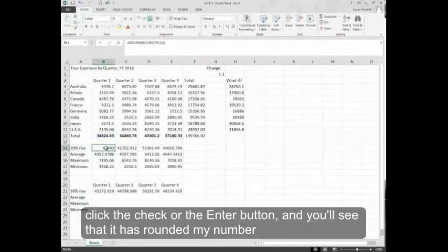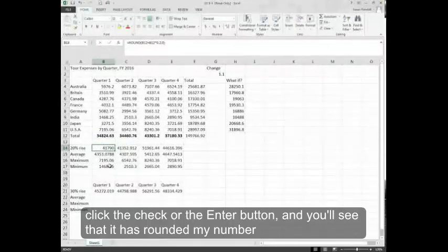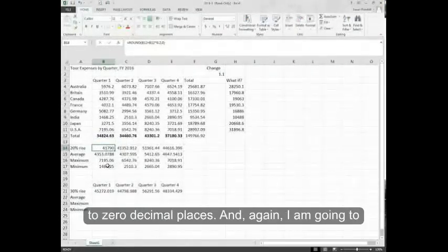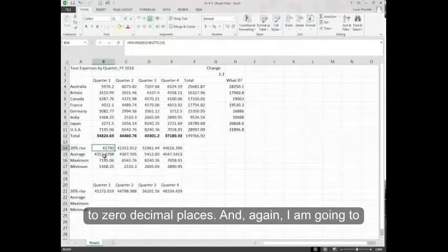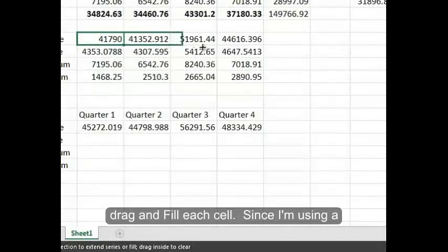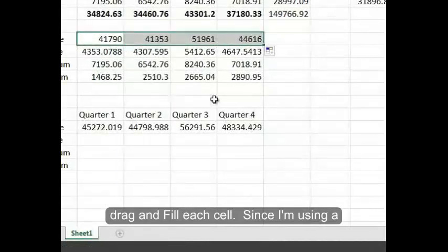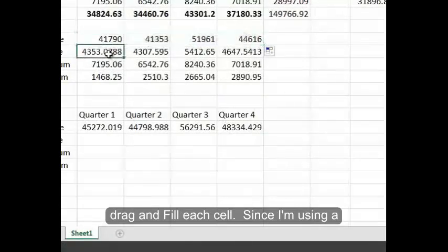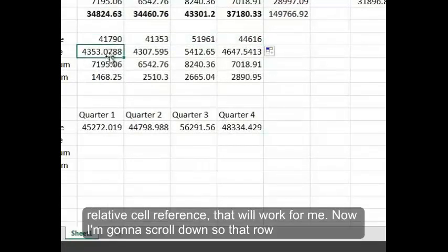You'll see that it has rounded my number to zero decimal places. And again I'm going to drag and fill each cell. Since I'm using a relative cell reference, that will work for me.